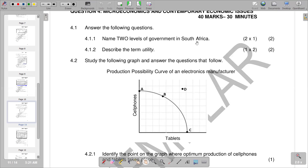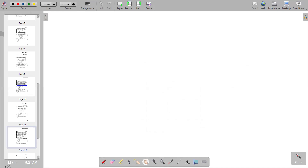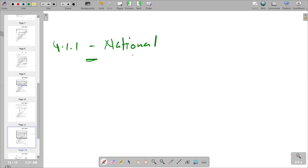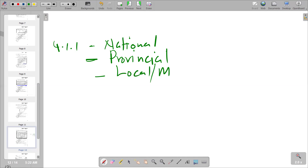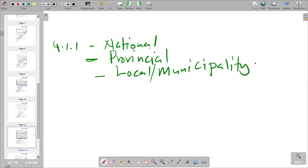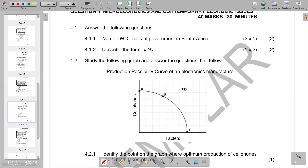Our question only leads us to name two levels of government in South Africa. For our answer, 4.1.1: we have the national and then the second one, we have the provincial. We also have the local, so you have to just pick two out of three. Going to the next question, let's try to see what we have.